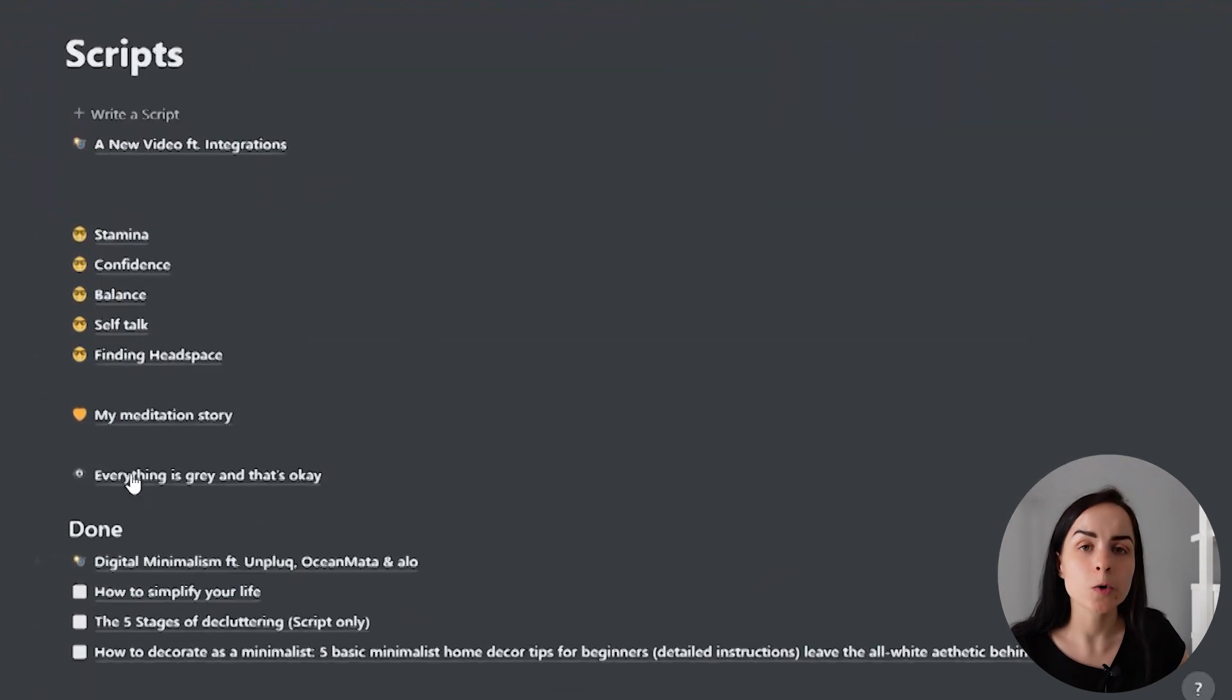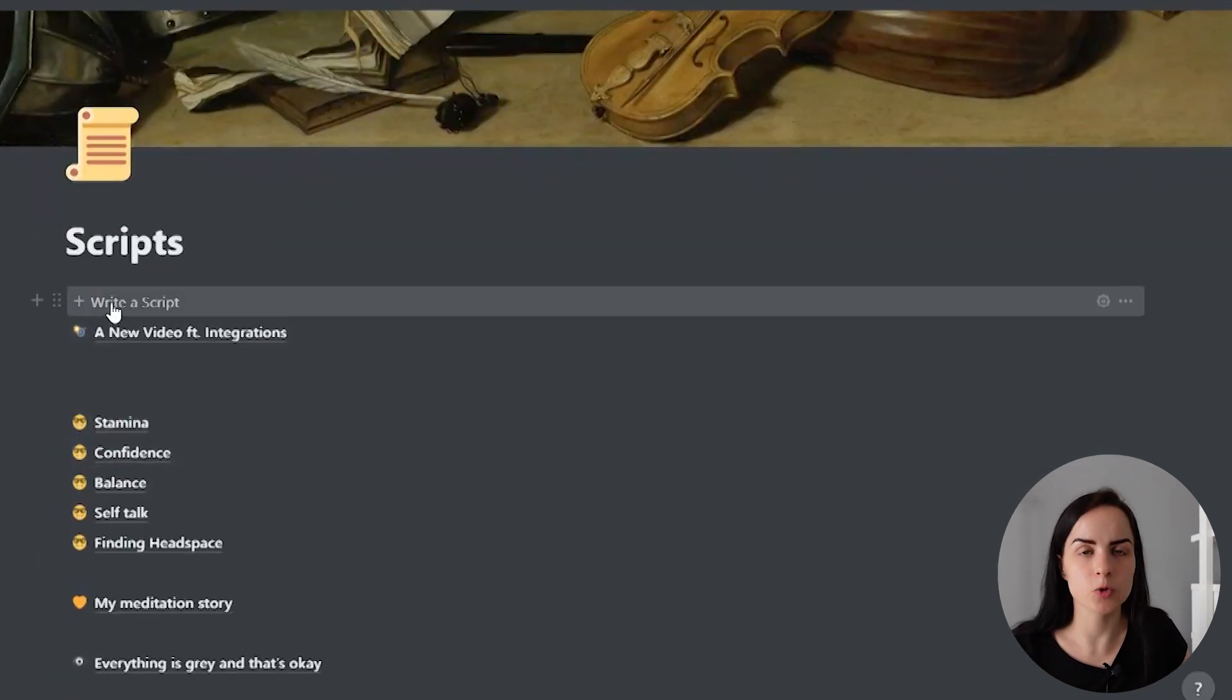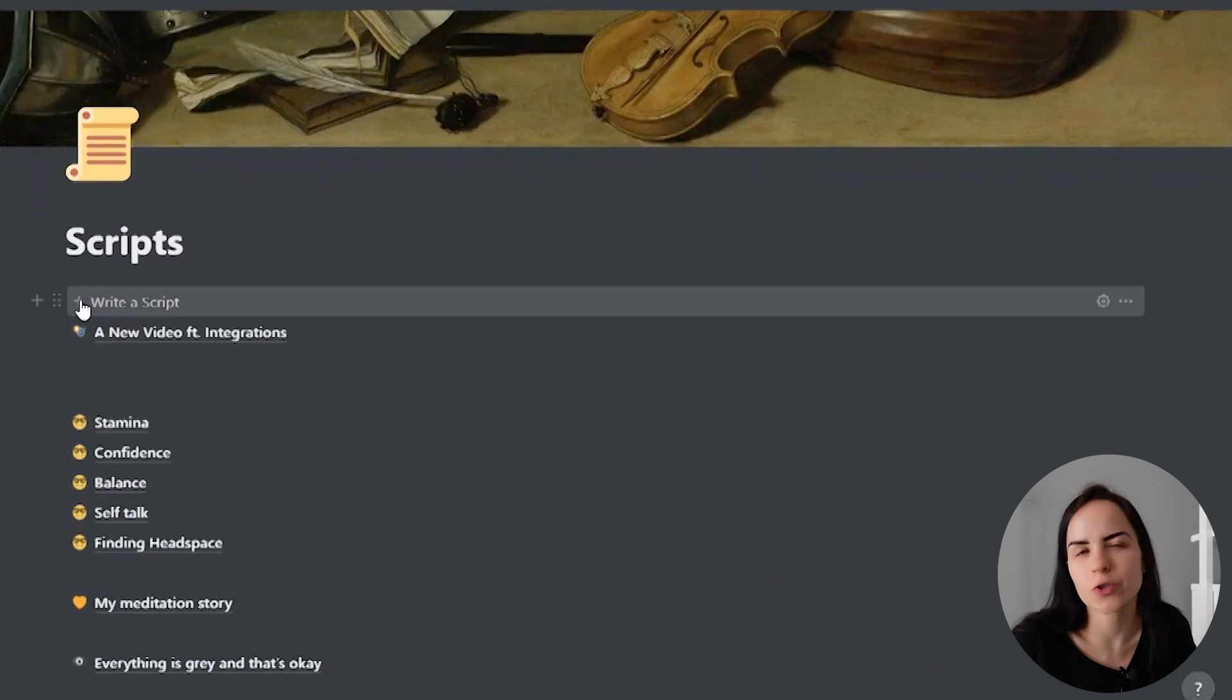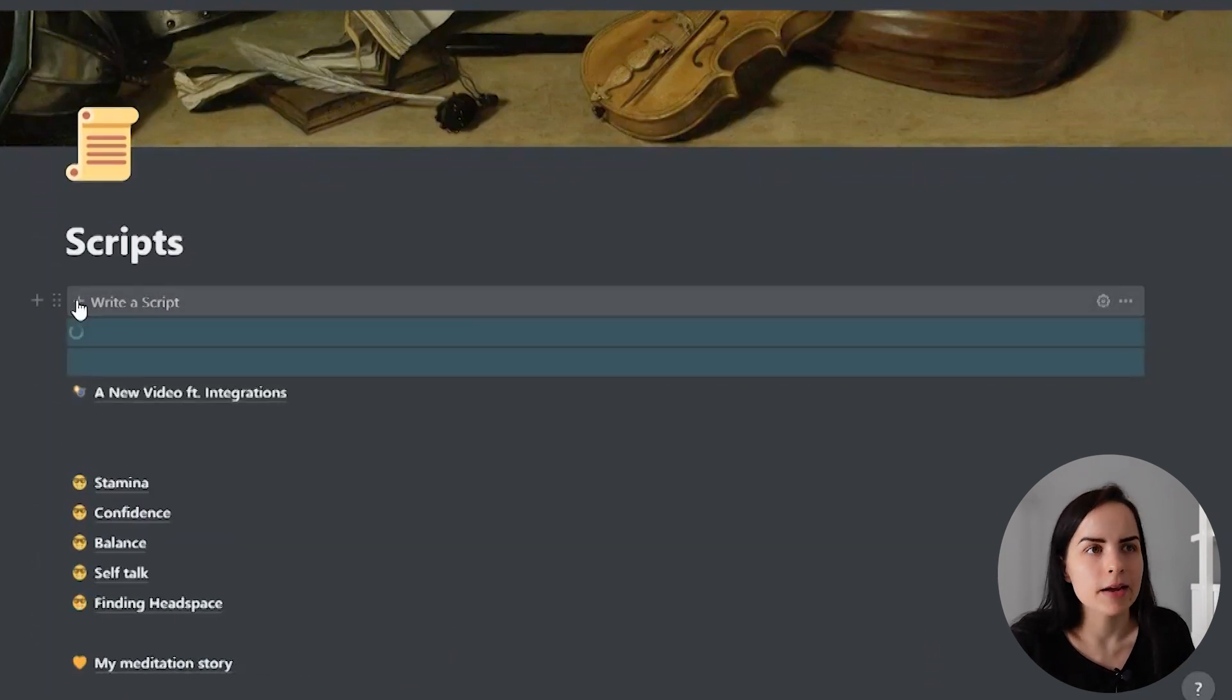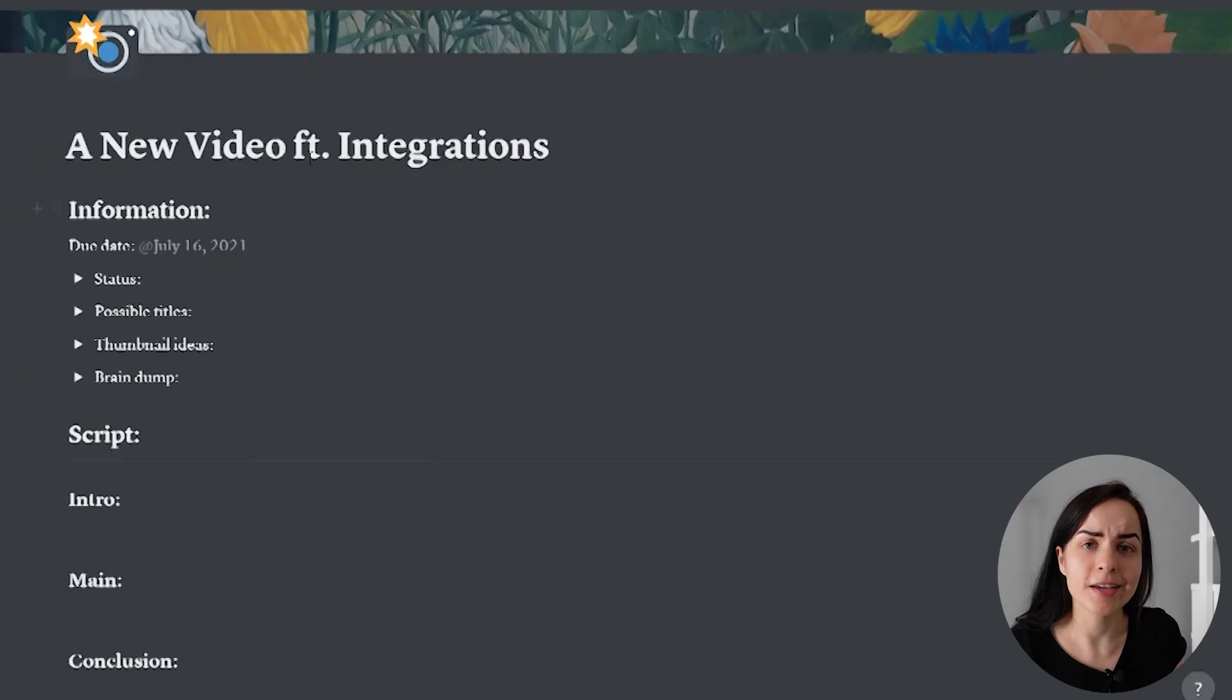So in Notion, you can have a button to generate a template, just like we mentioned with the journal entries. You can have that in many different places. You can have that in a table, you can have that on a page, and you can easily just click that button and create a new page of that kind. So I made one for my script.